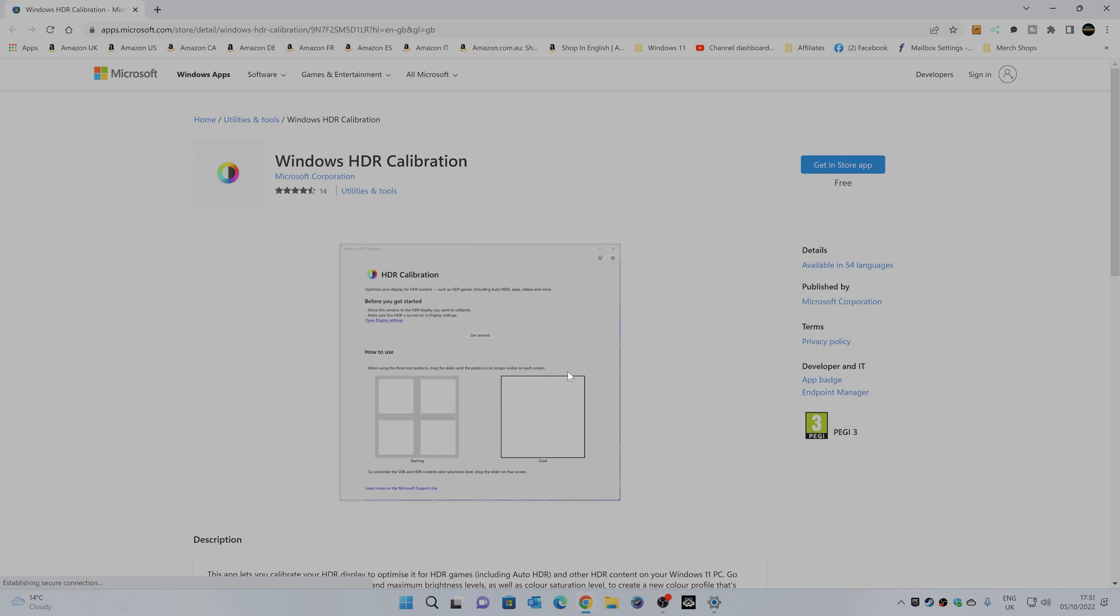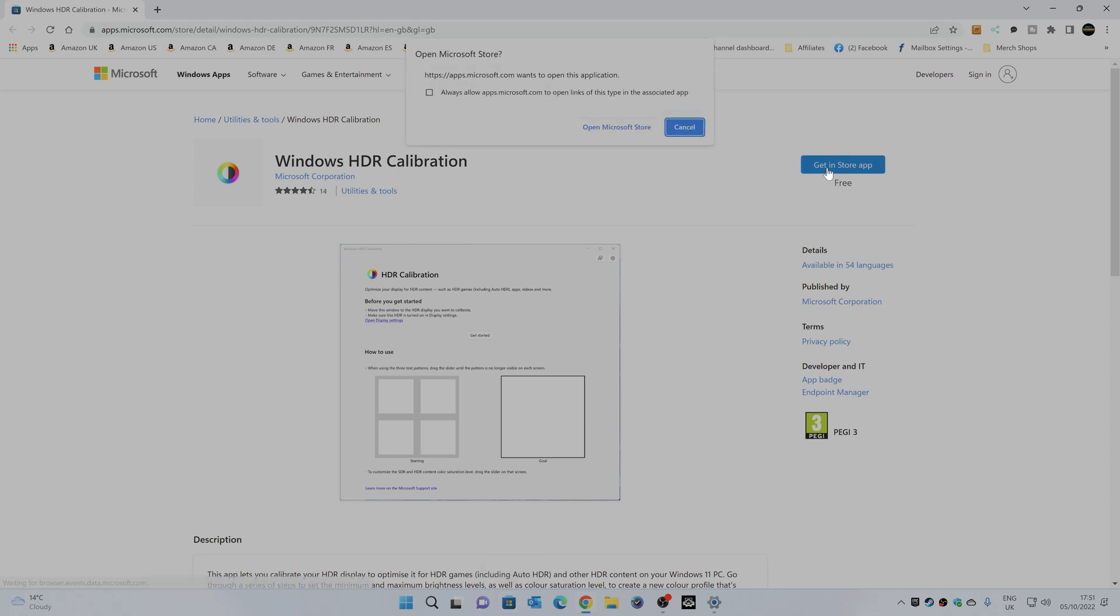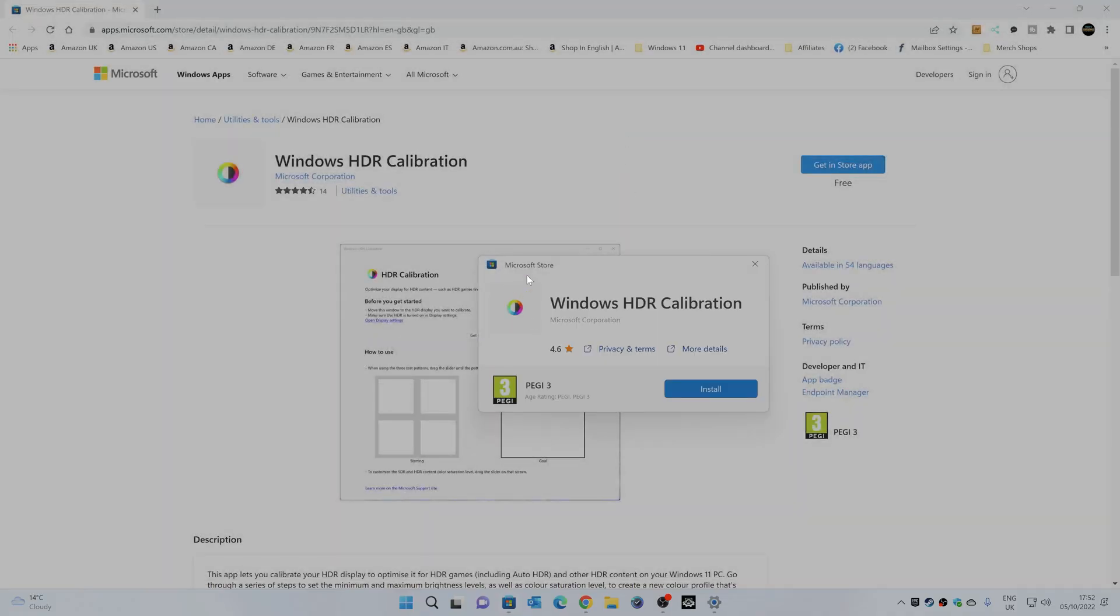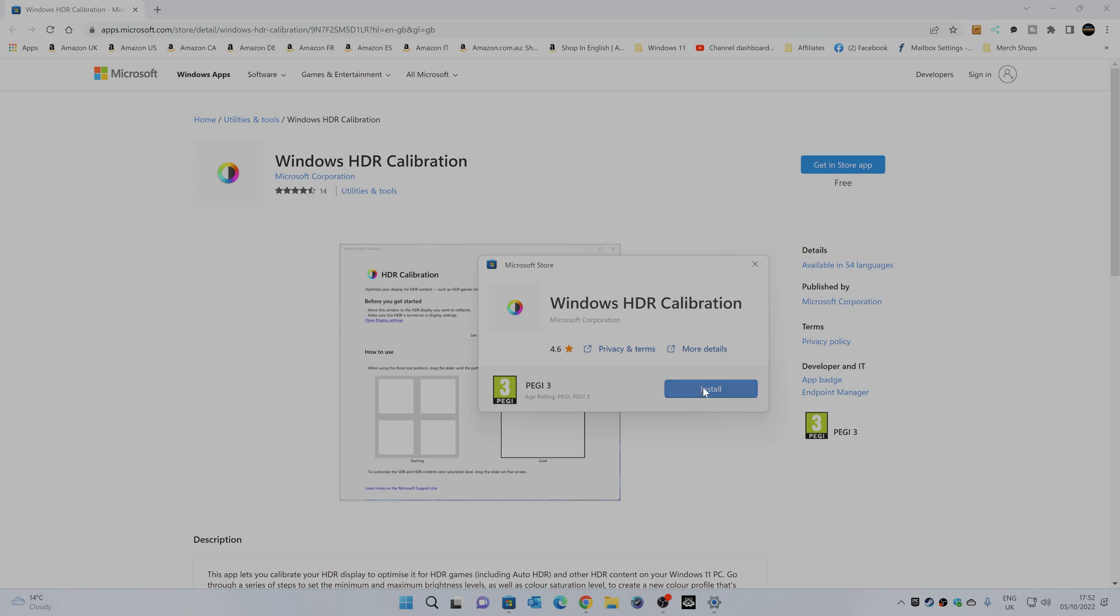So this goes to one of the Microsoft Store apps, or alternatively you can go directly to the App Store itself by clicking on the App Store icon, whichever way you want to do. Let's do get in store app, you'll get the warning saying, do you want to open the Microsoft Store? Yes, we do. And then we've got the option for the Microsoft Store, Windows HDR calibration from Microsoft Corporation. It's actually got 4.6 stars, which actually is pretty decent. So let's install it and see if we can improve on that score.